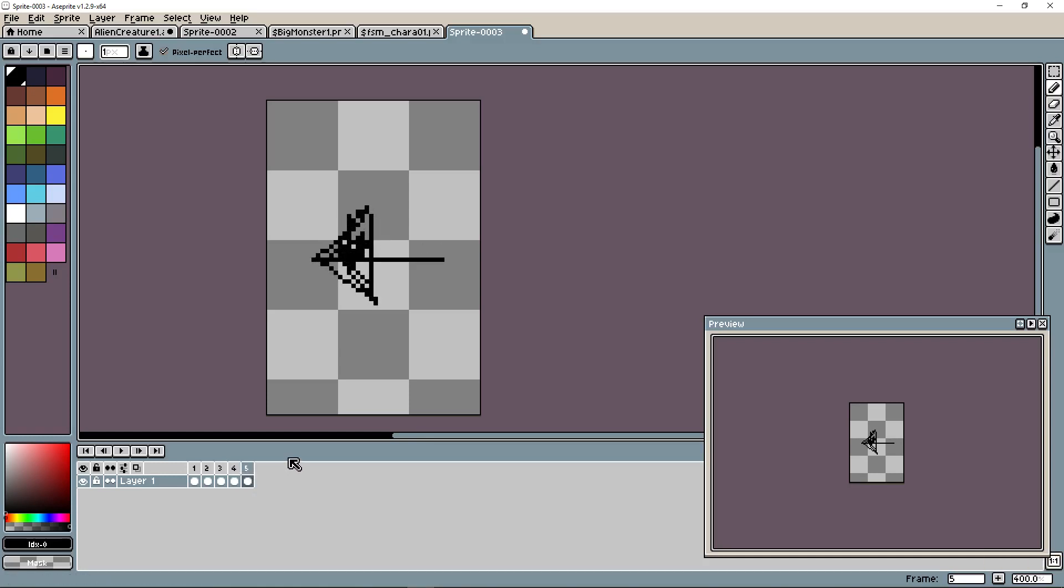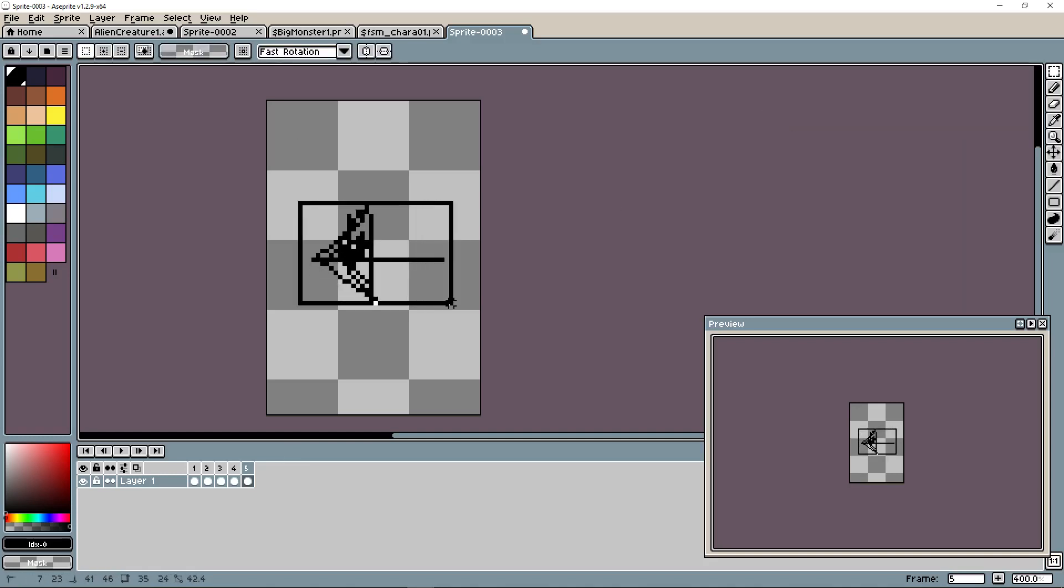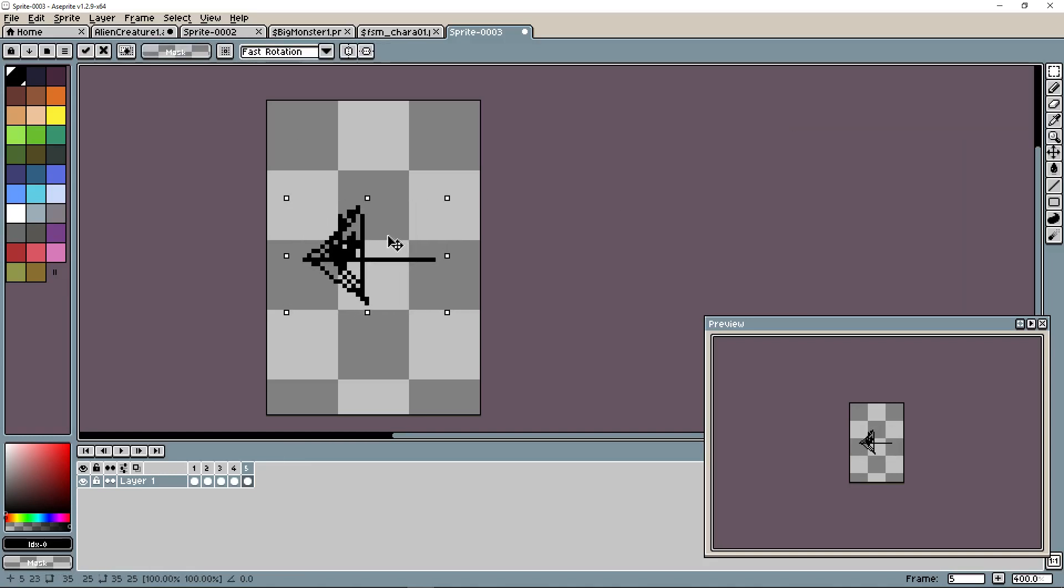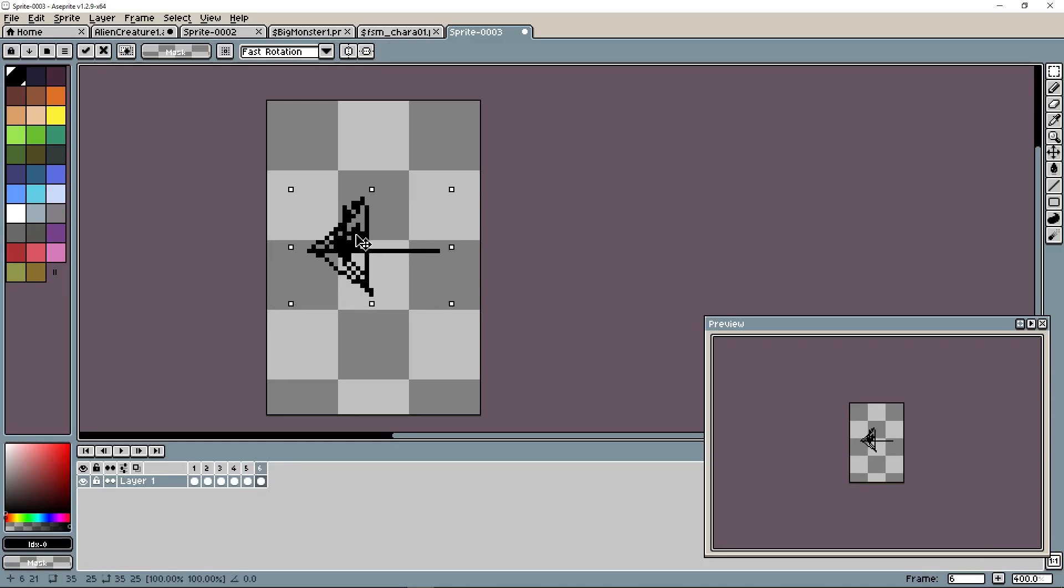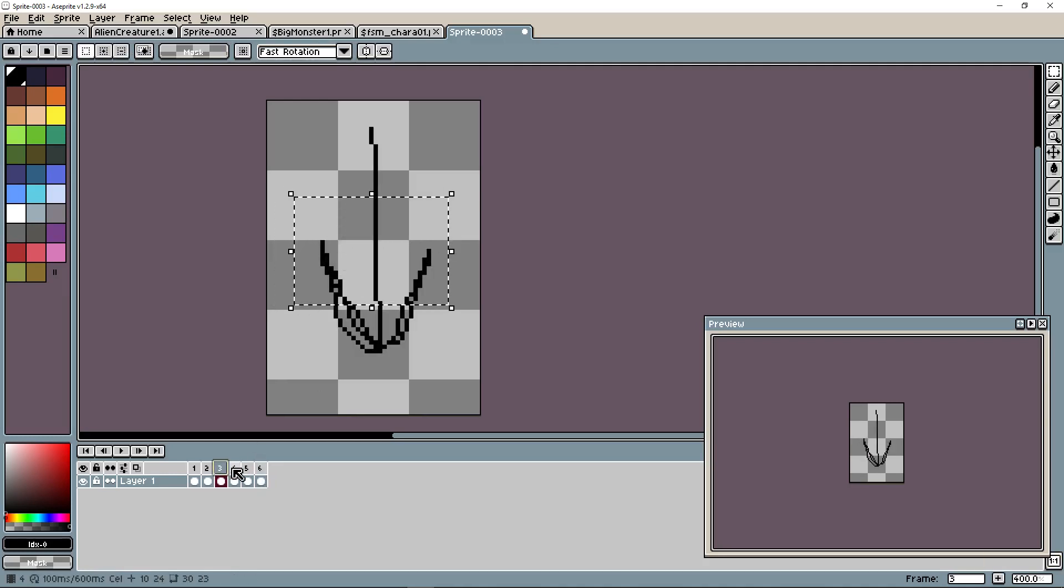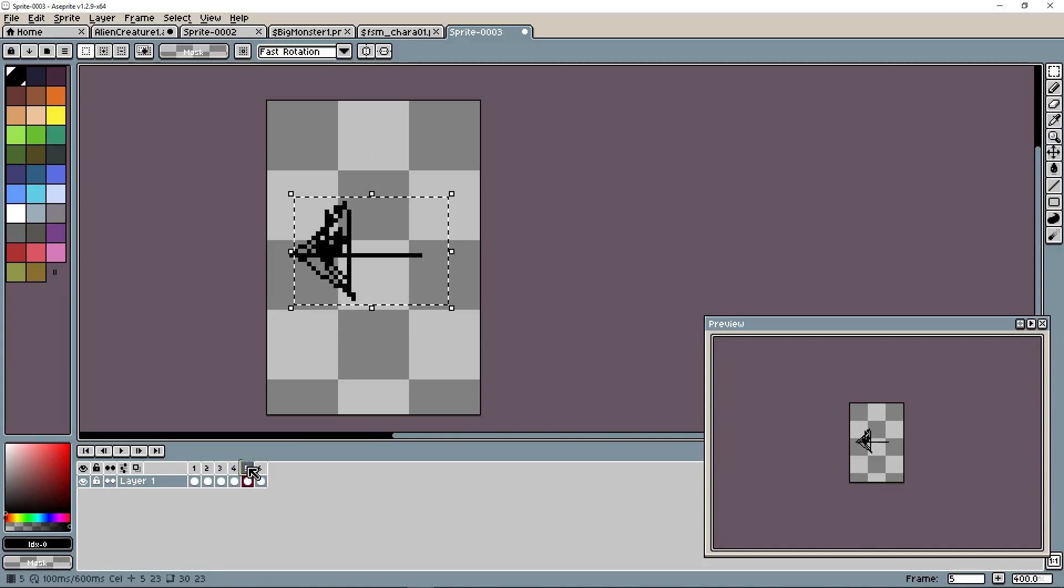We can also press Control N. What we're going to do is select this. You can use M to quickly select. Drag this up a little bit, and then we'll press Control N. Drag this back a little bit. And now we have our left facing frame.